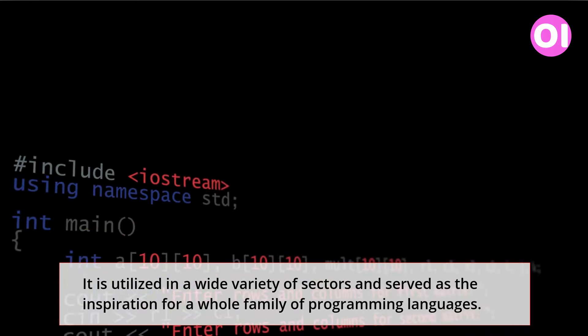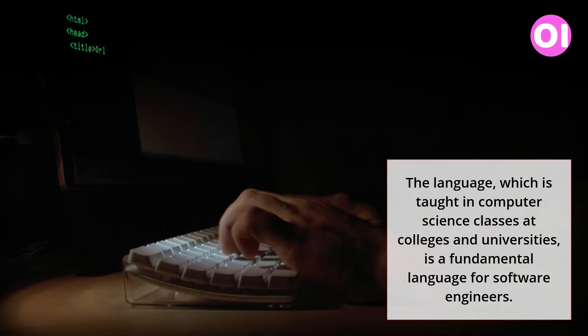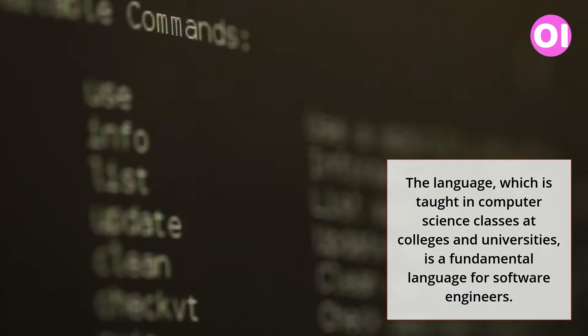The language, which is taught in computer science classes at colleges and universities, is a fundamental language for software engineers.